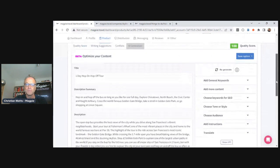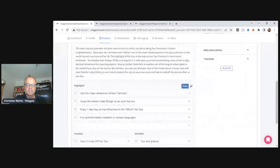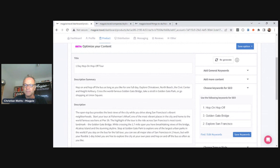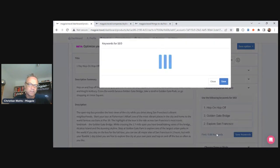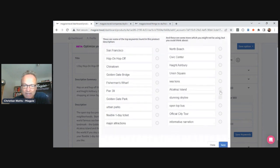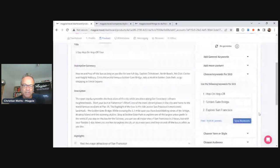You can also generate a full product description — I could hit Regenerate right now and it will create a new title, description, highlights, etc. using ChatGPT AI. You can also find keywords for SEO: I can search for keywords, find new ones for search engine optimization, save them, and use them in a future description. These are the ones I'm already using, and these are ones I might think about adding — like 'Alcatraz Island,' which is an excellent keyword.